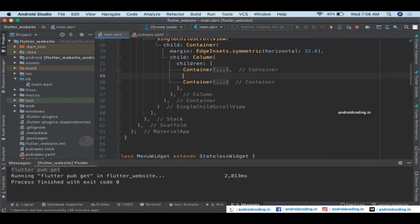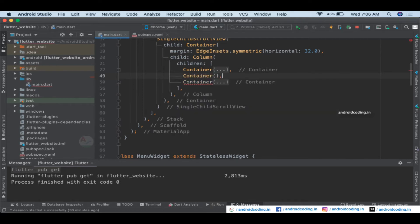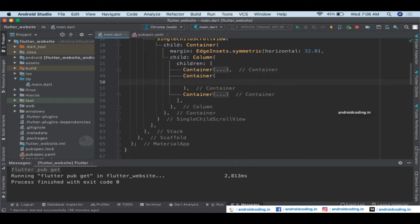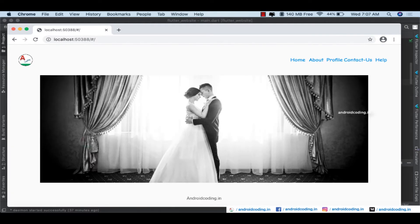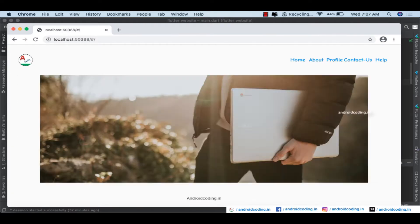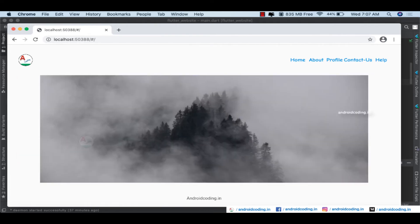Here is our menu, and this is our footer. Now I'll add one more container specifying the child as FullScreenSliderDemo and provide a height of 400. Let's see how it adjusts on our web page — our slider is now loaded successfully. Instead of Unsplash image links you can specify your own images or images from a local folder, specifying them in assets and using Image.assets instead of Image.network.